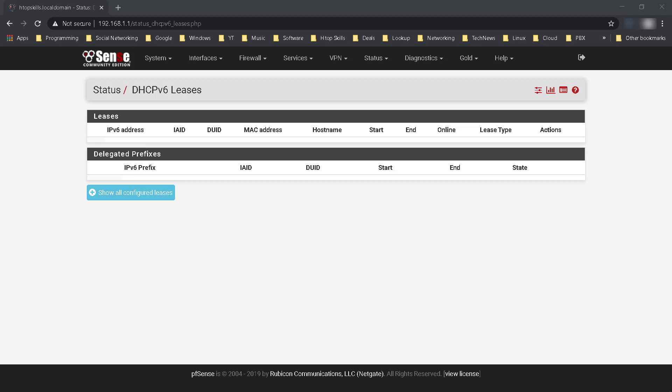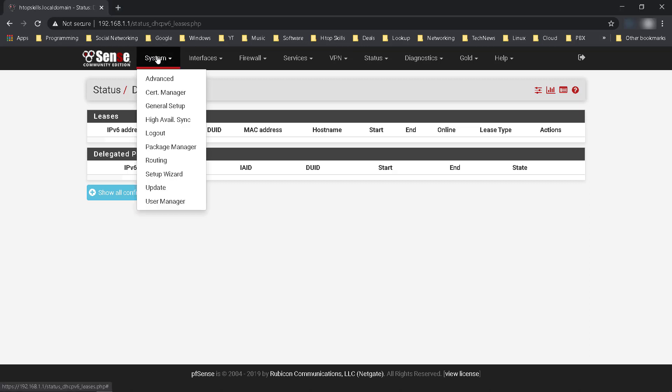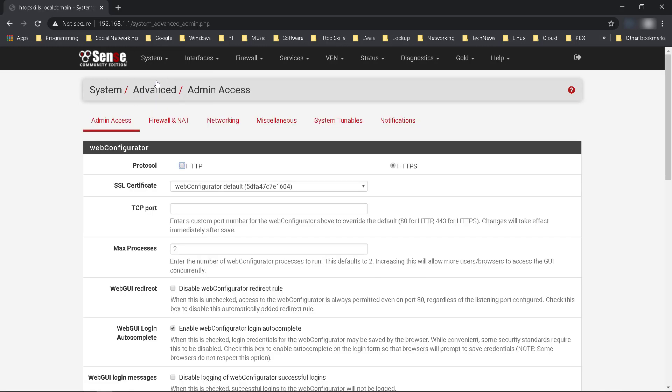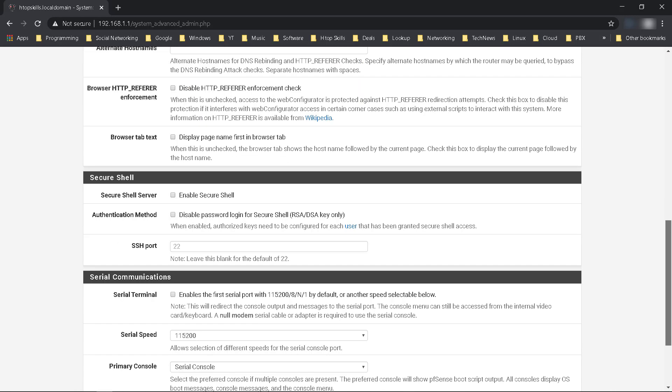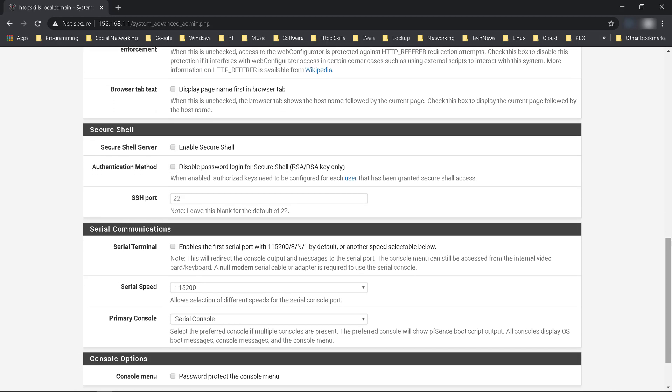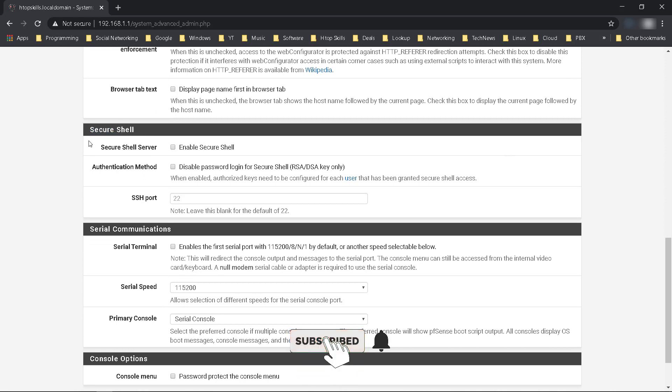In this video I will show you how to enable SSH in pfSense. Go to System, select Advanced, and Secure Shell. Check Enable Secure Shell.